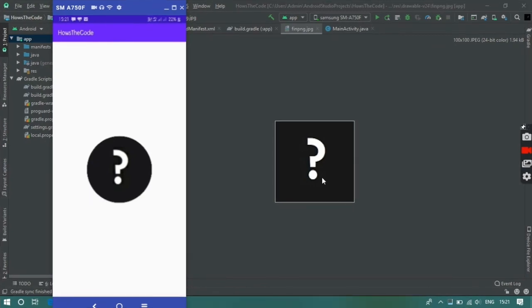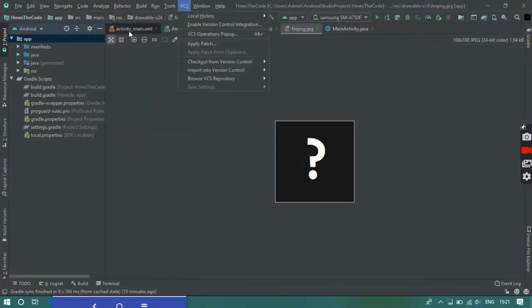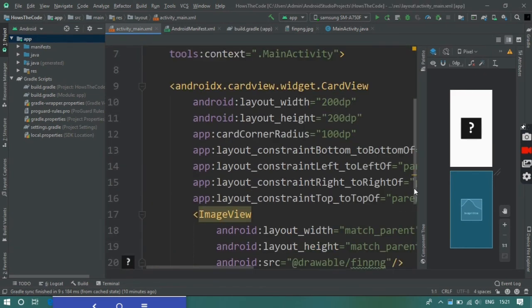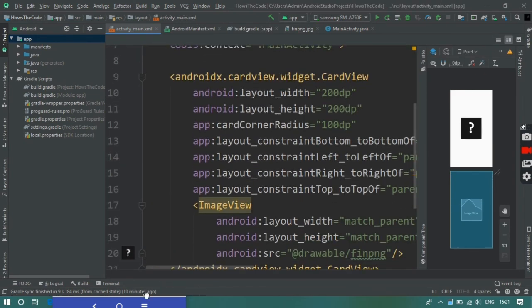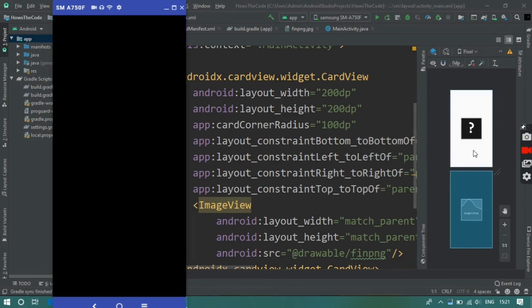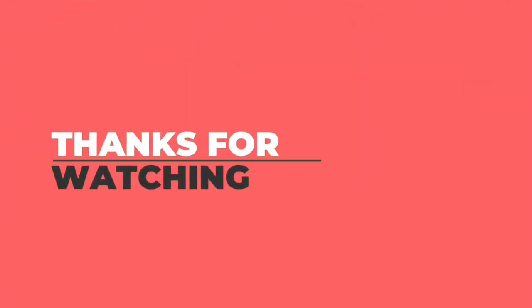So here you can see the app in my mobile. After writing this code we got the output in my mobile which is a circular image view and you can also use this kind of circular image view in your project.